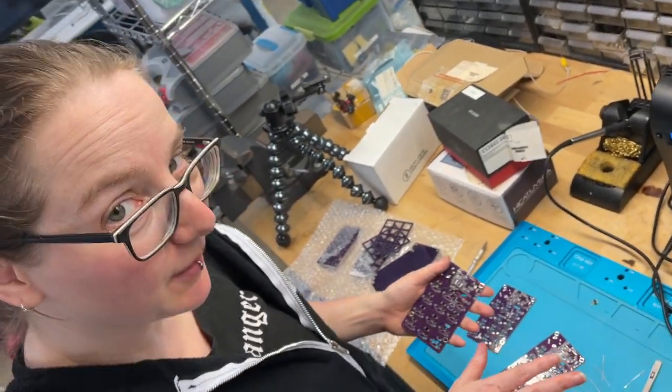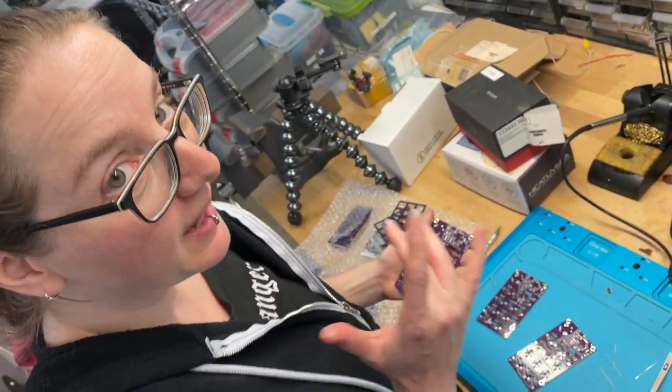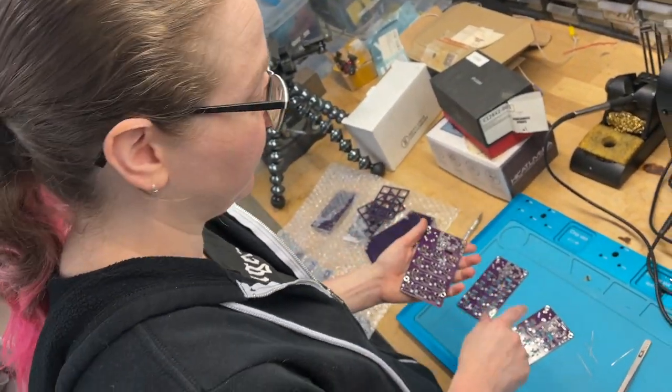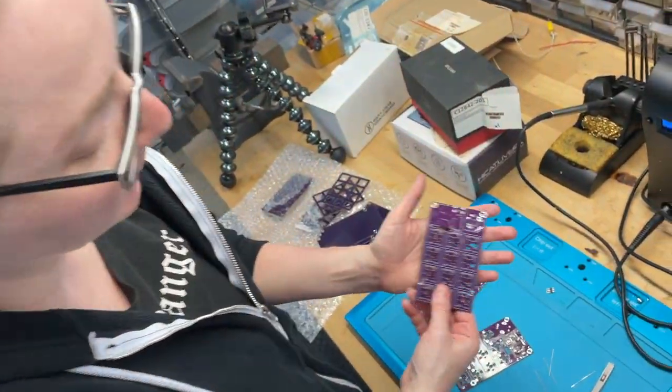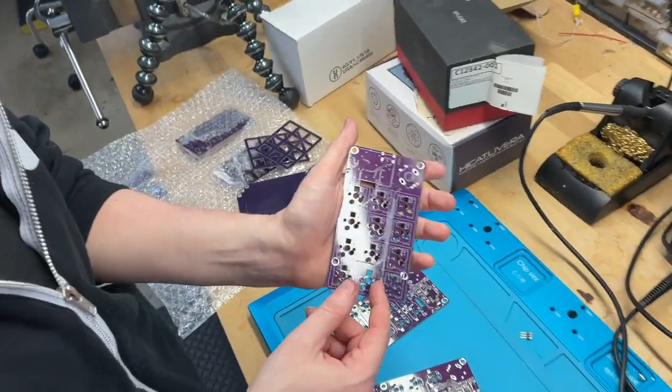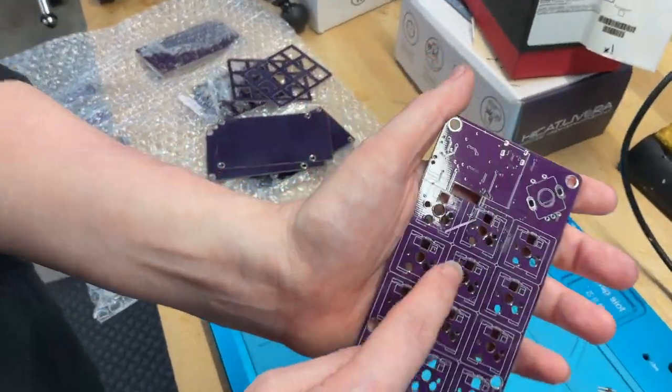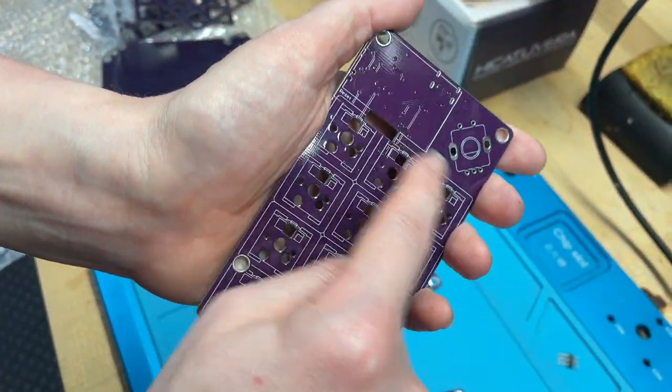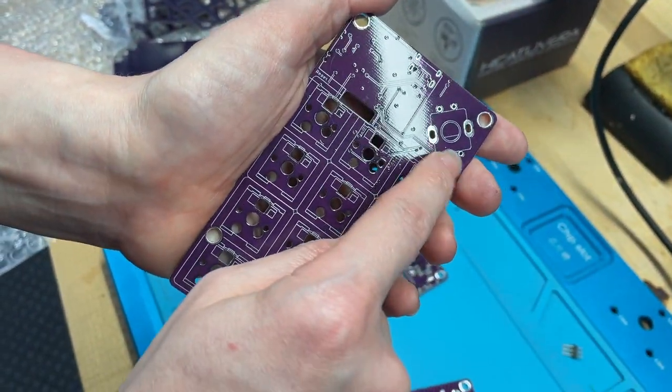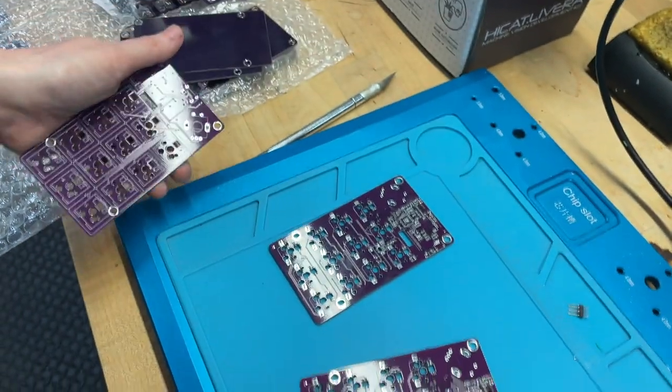My stencils didn't come in yet, so I'm hand pasting these prototypes for my RP2040 keyboard with OLED and rotary encoder.